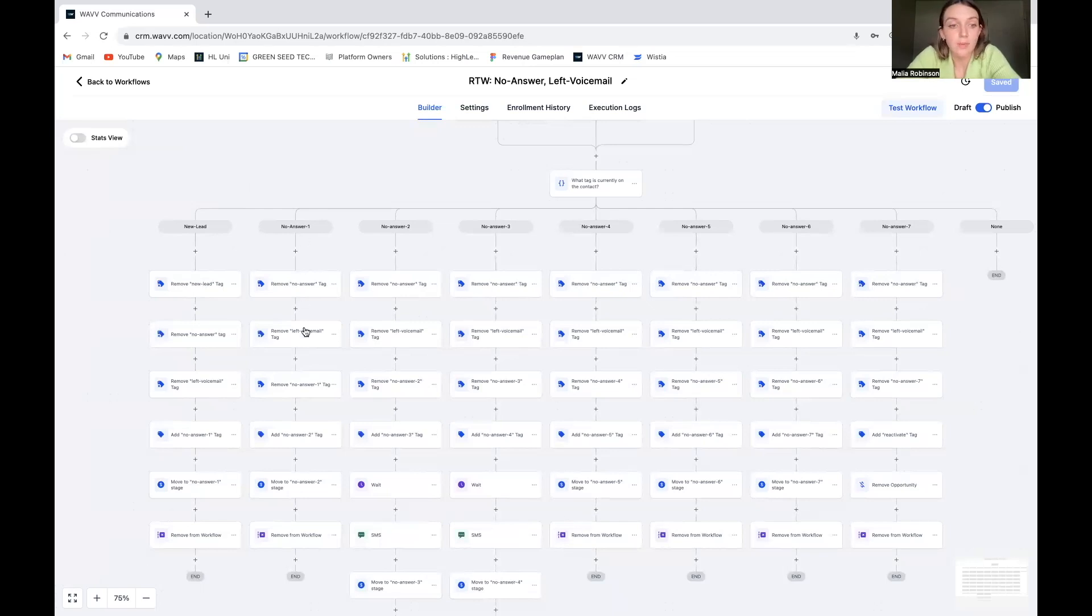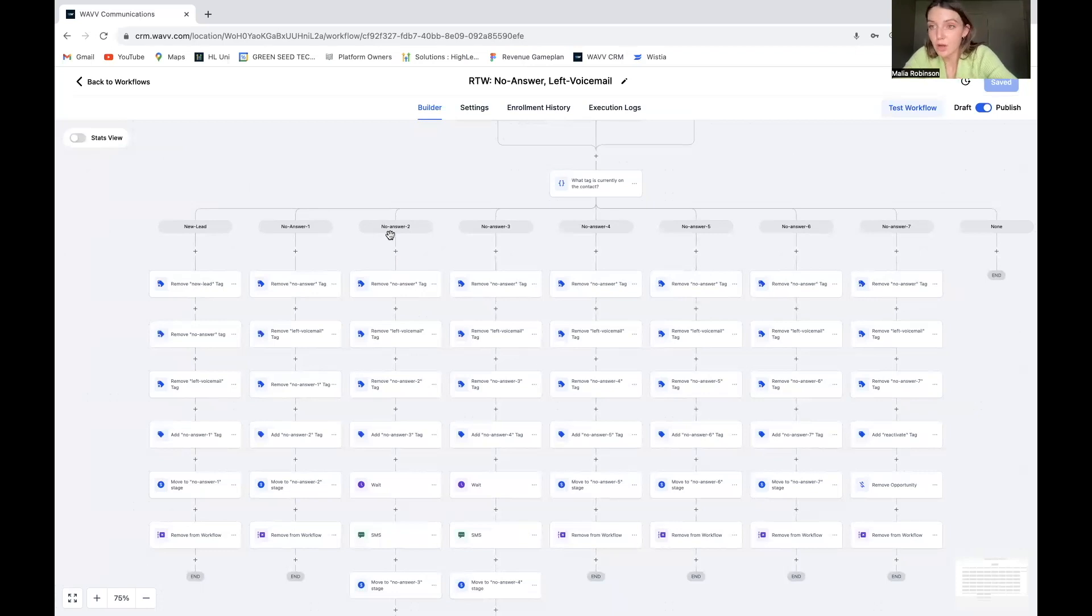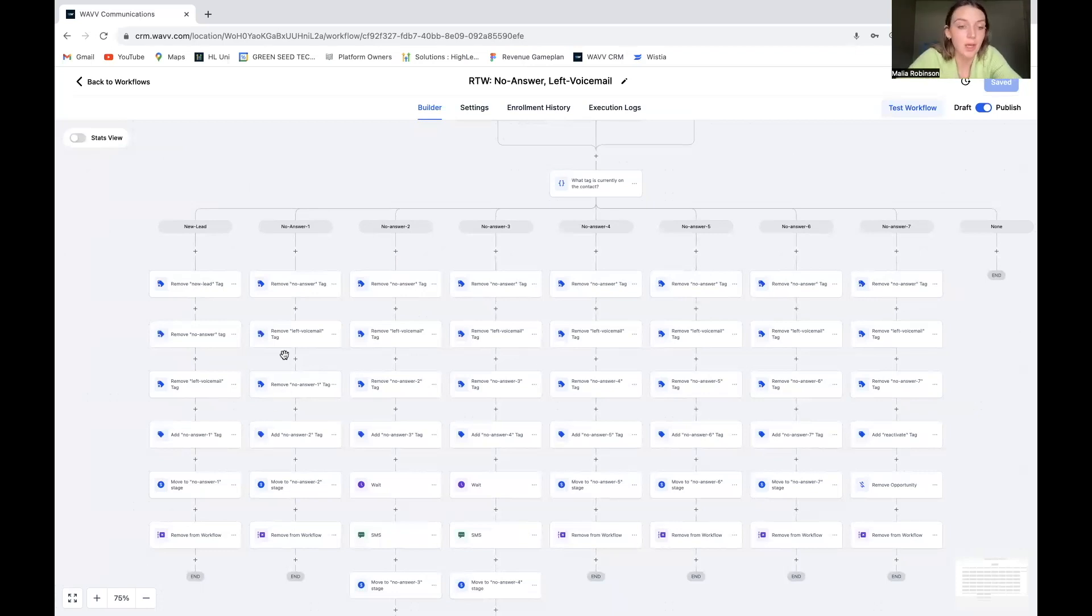And now if I call them again, right now they're just being moved to the no answer to call them. Maybe I could add in a text, right? Okay, so let's do it.